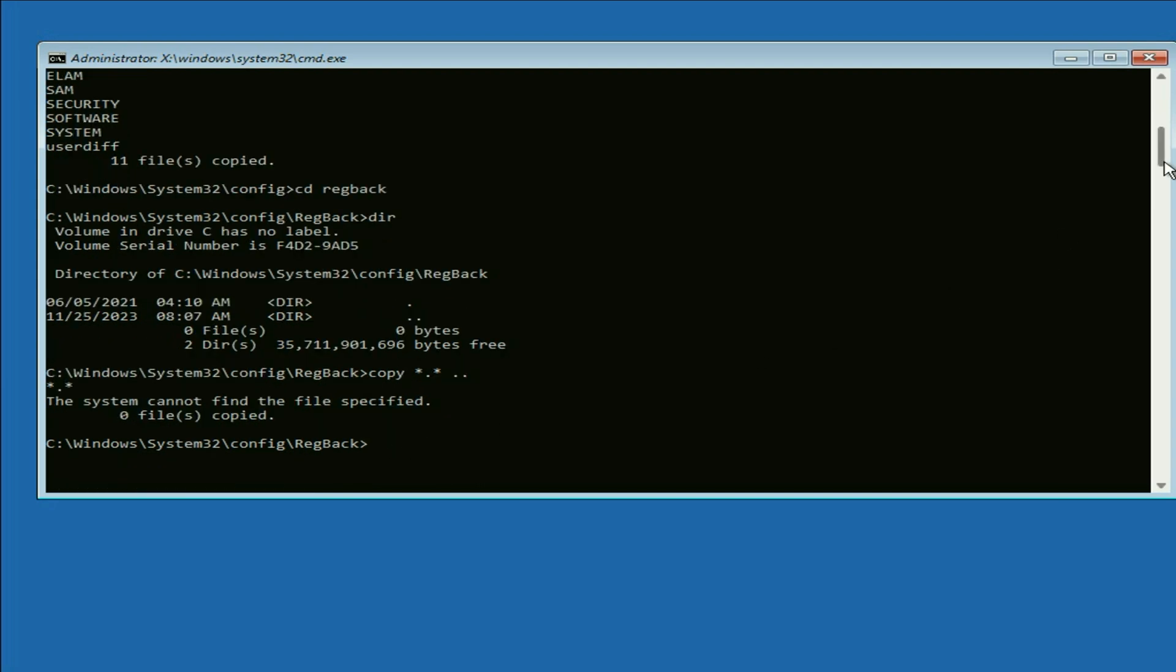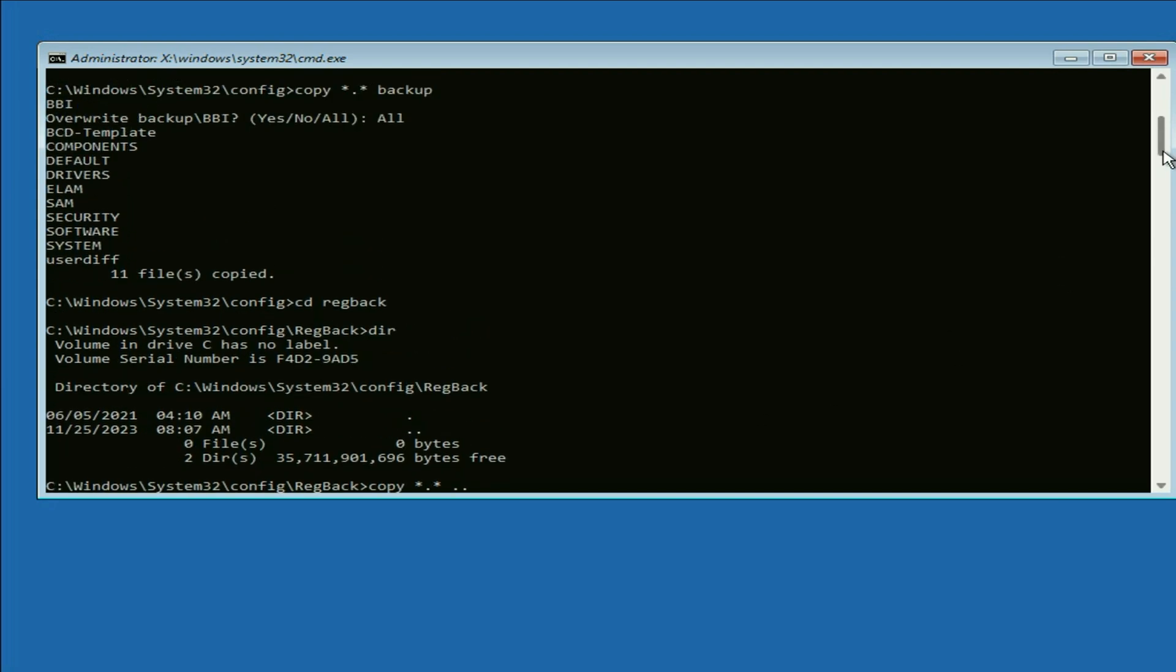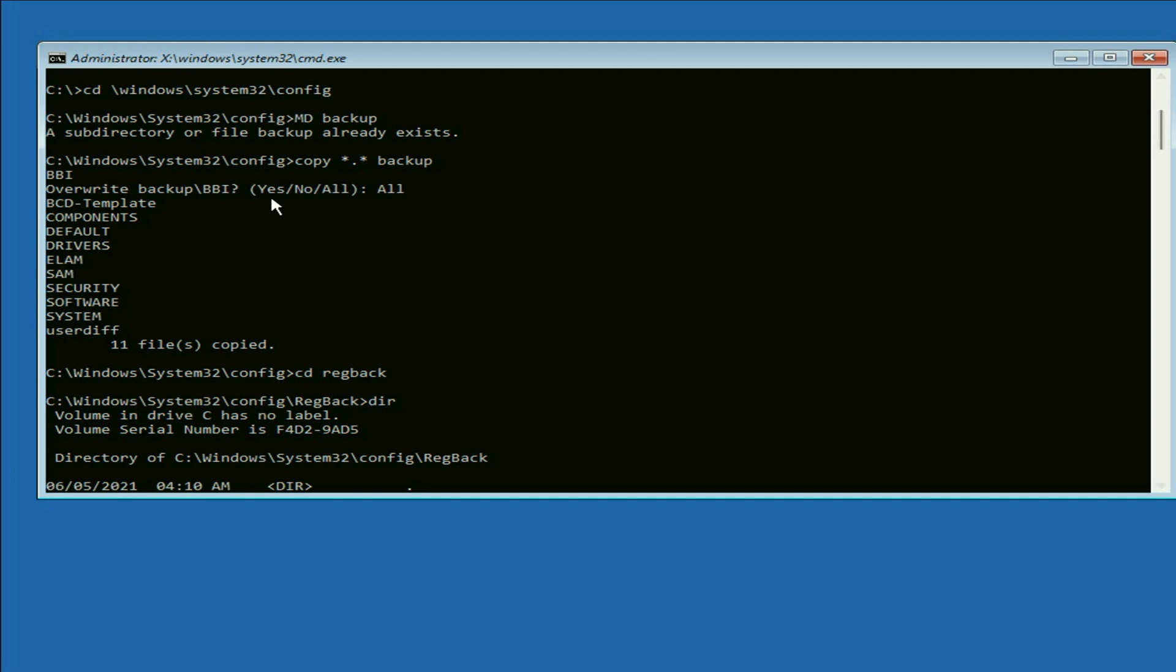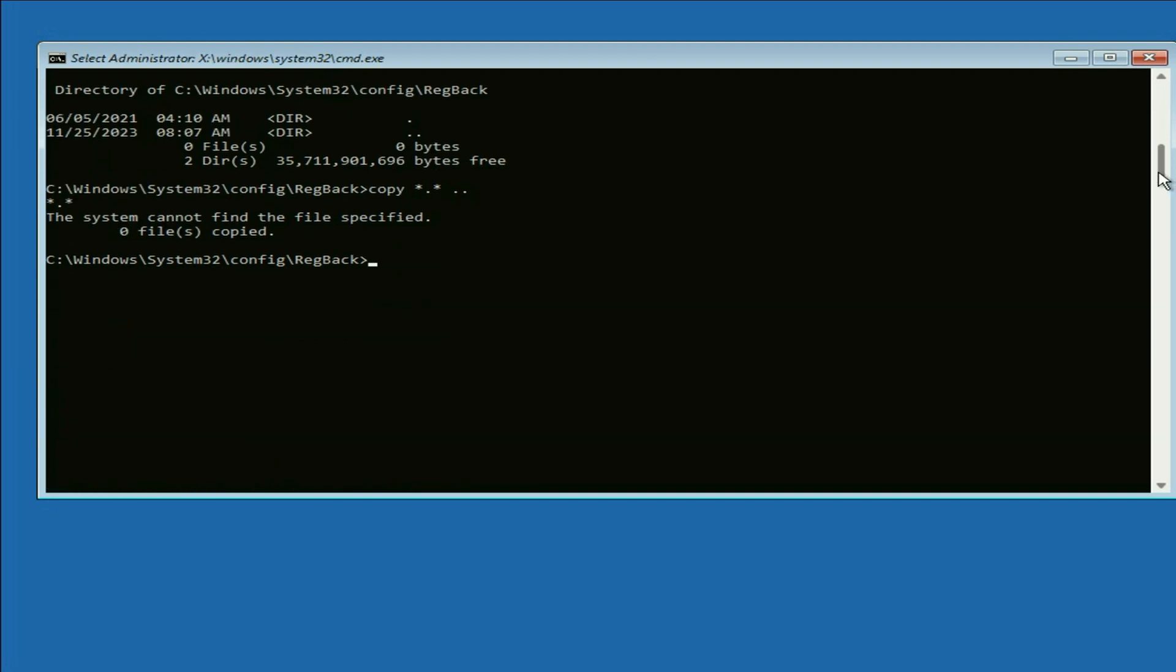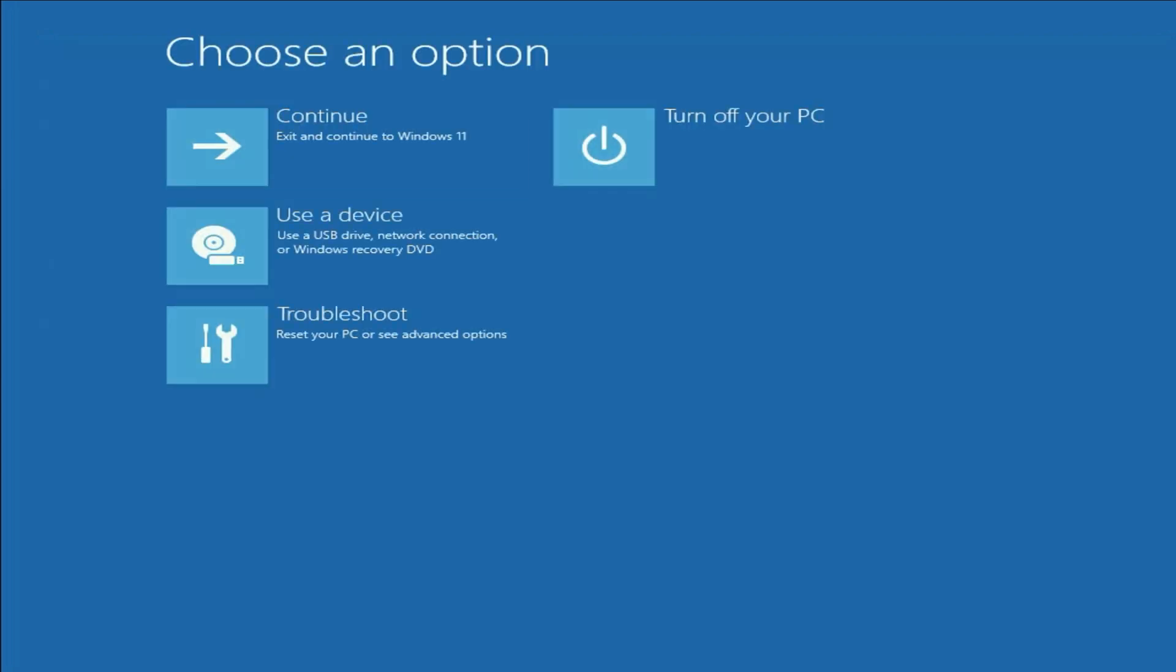If you see this option, yes, no or all, in that case, type all. Then press enter. And after that, type exit. Press enter.